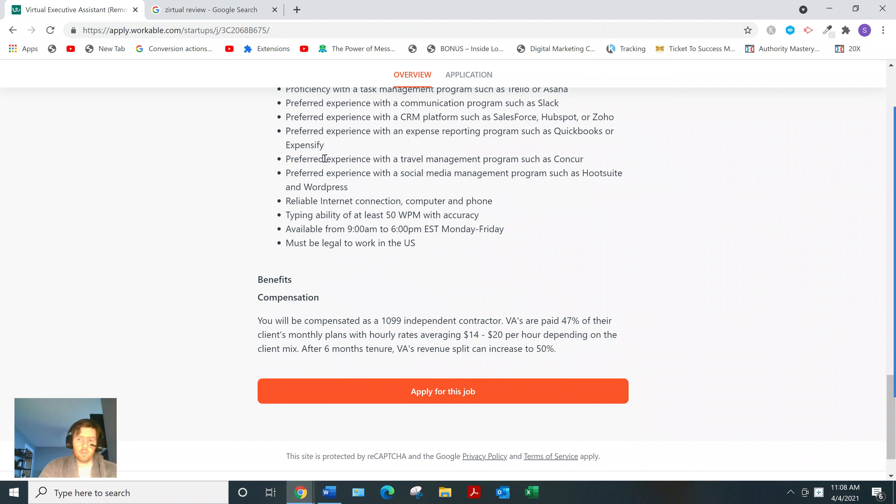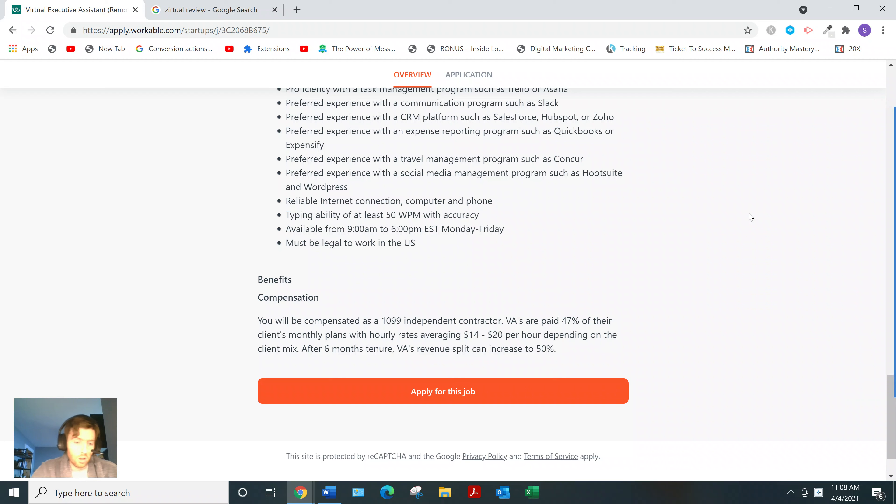So now look, maybe you're here, you're not necessarily sold on Zirtual or being a VA. Maybe some of you are just here because you want a way to make money online.